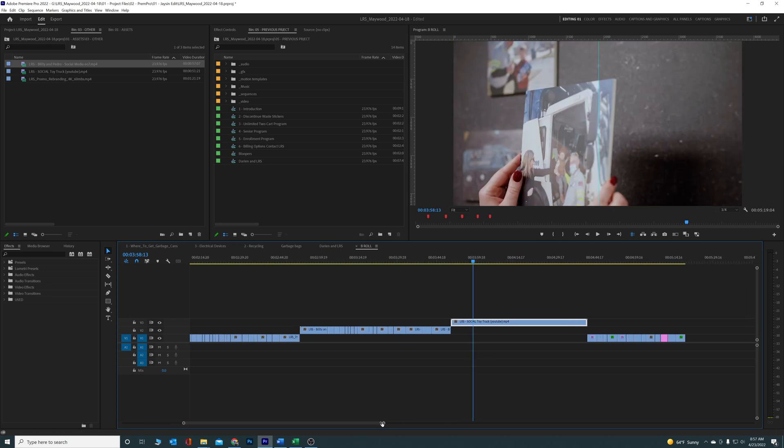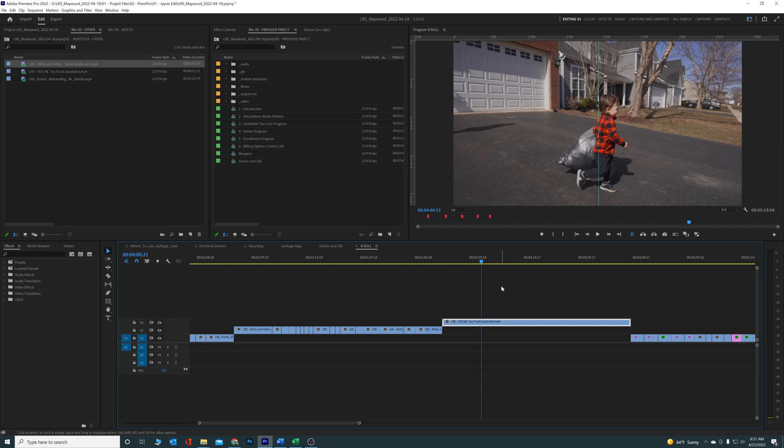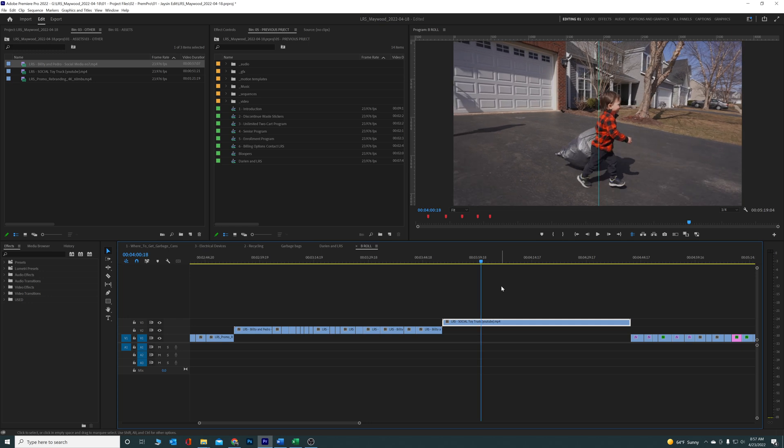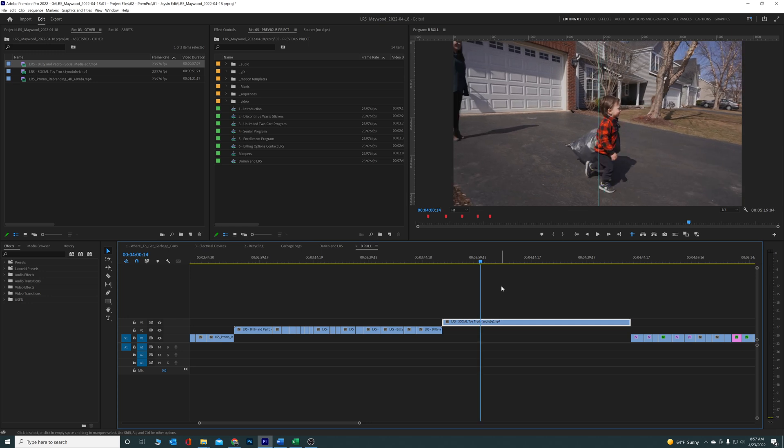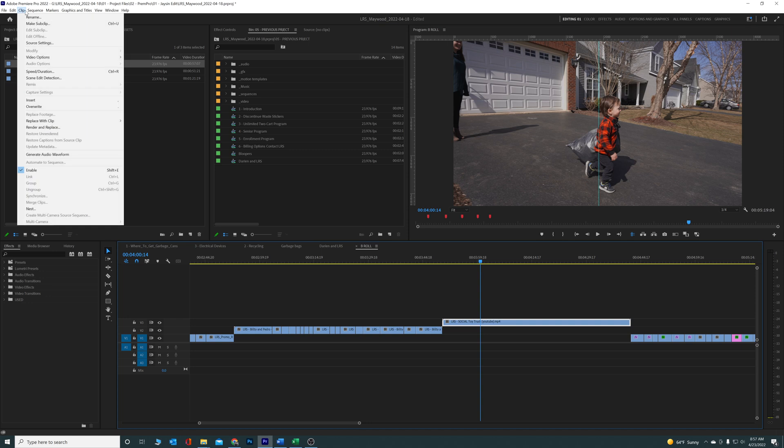Instead of scrolling through here and going back frame by frame trying to find that cut point and then cutting like this, what you can do is click on the clip here, go up to Clip...